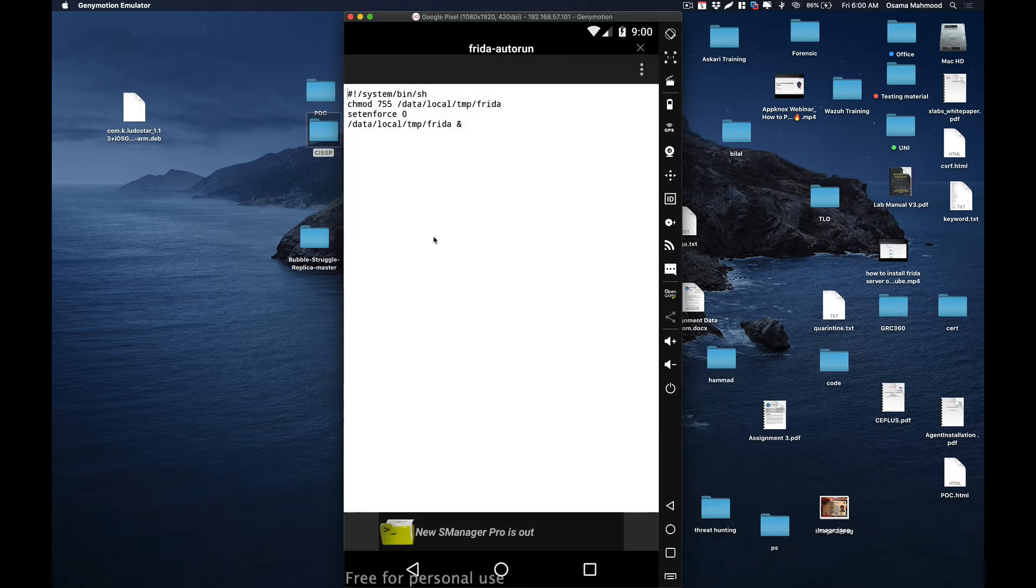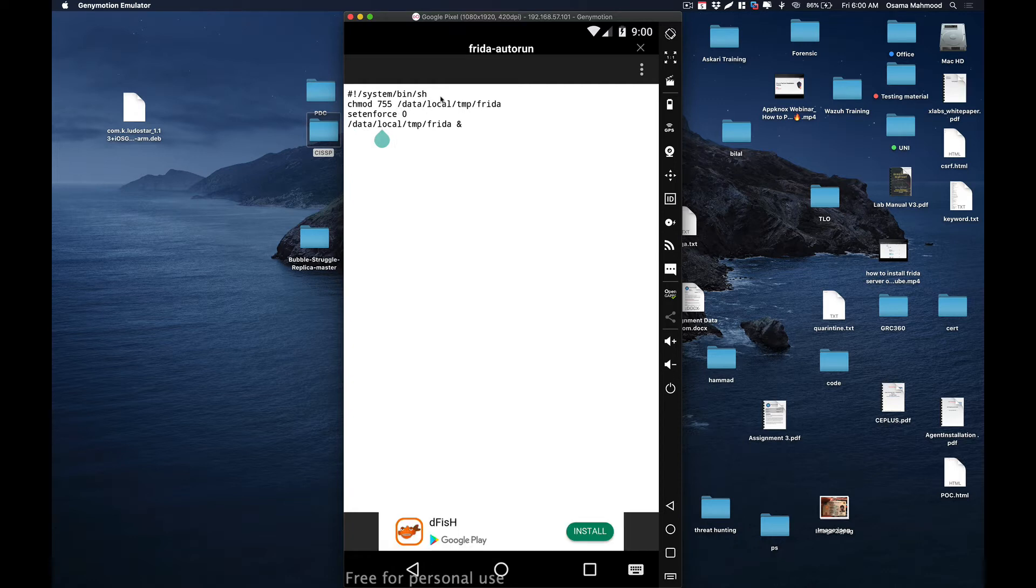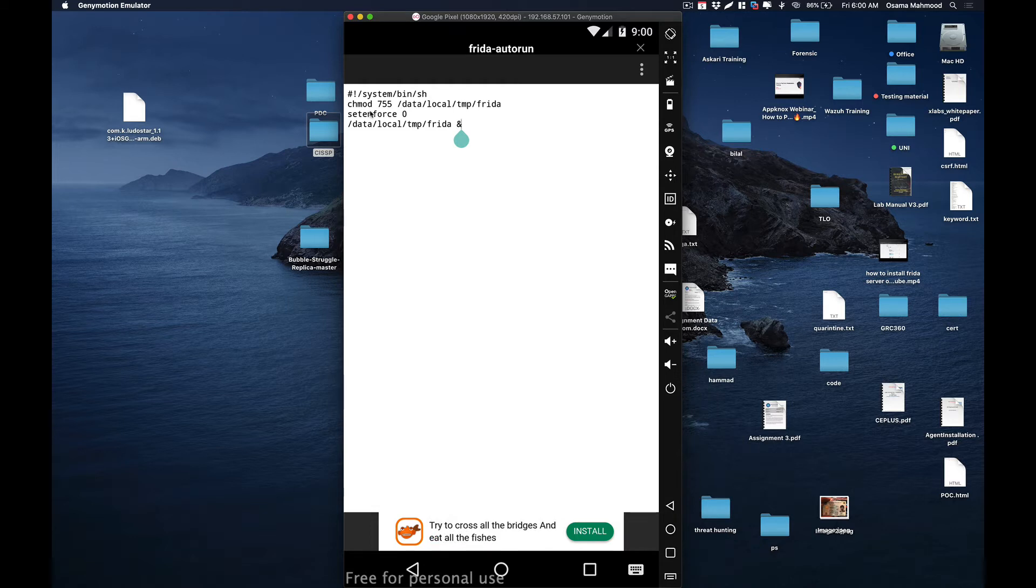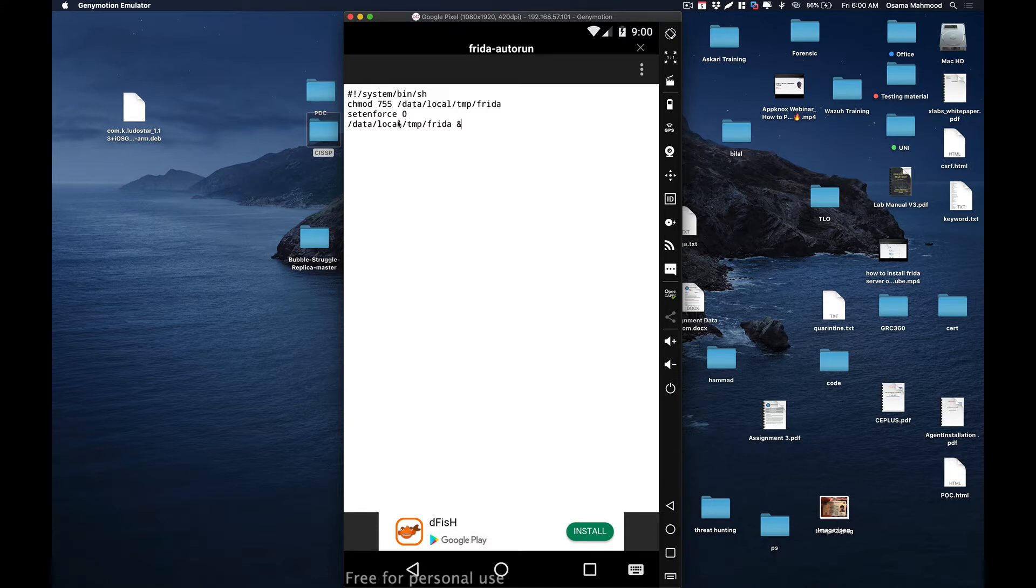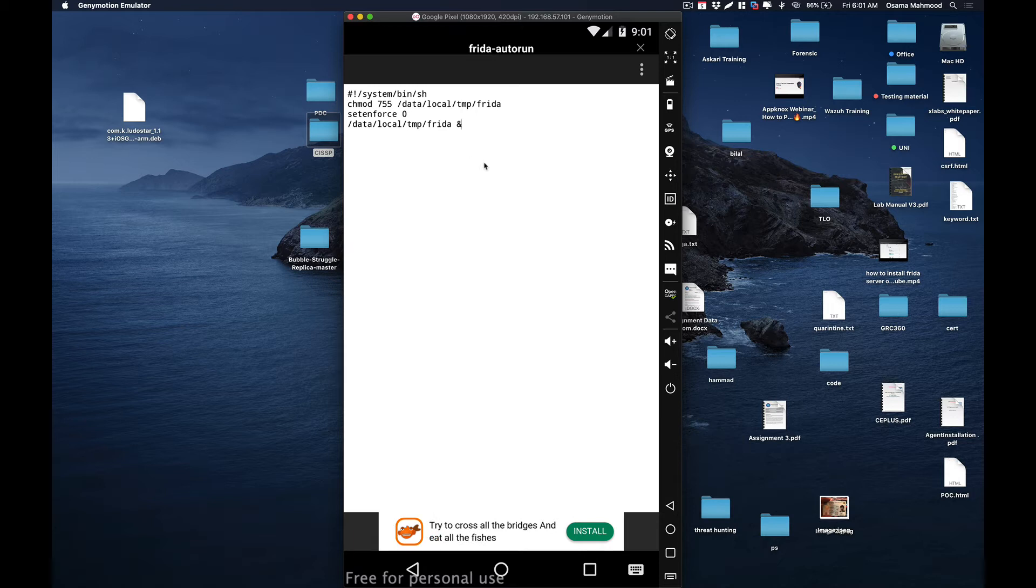You can see that I have typed a bash script. What it does is it changes the permission of the Frida server, and after that it automatically runs the Frida server in the background.